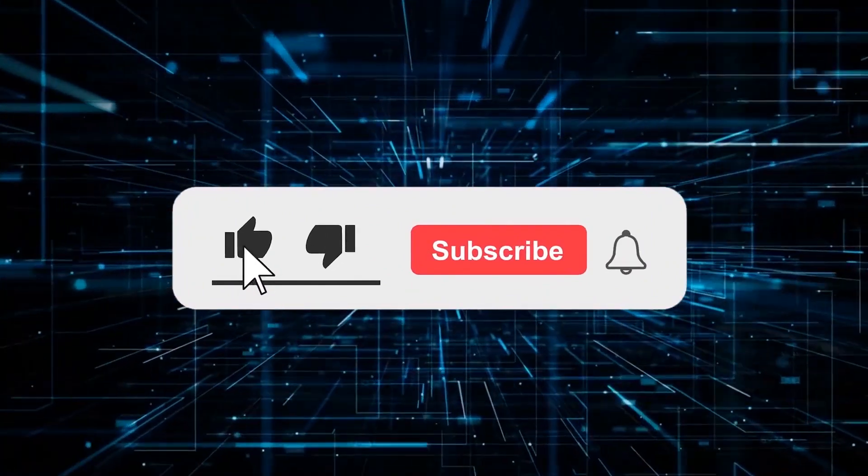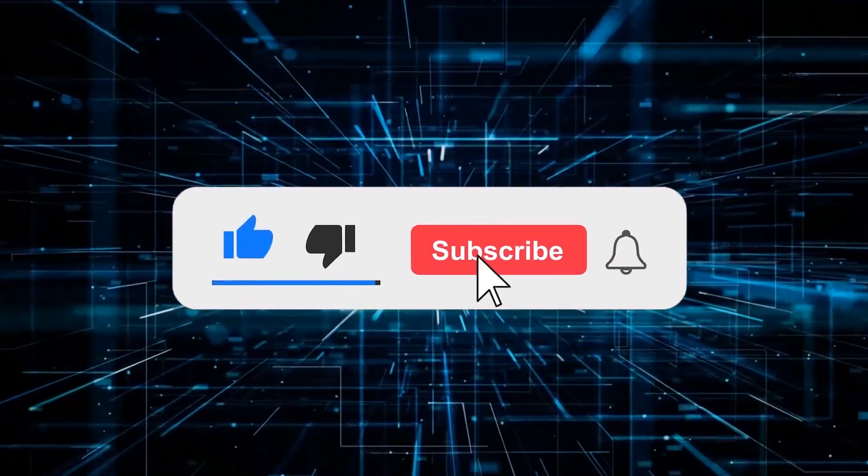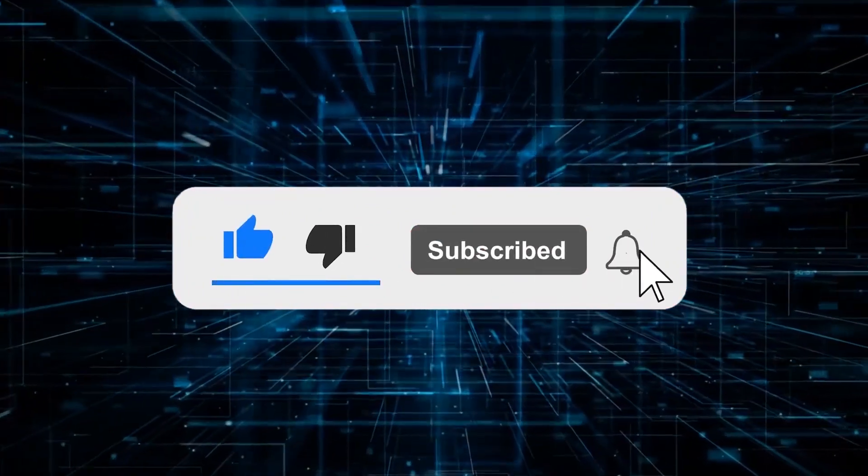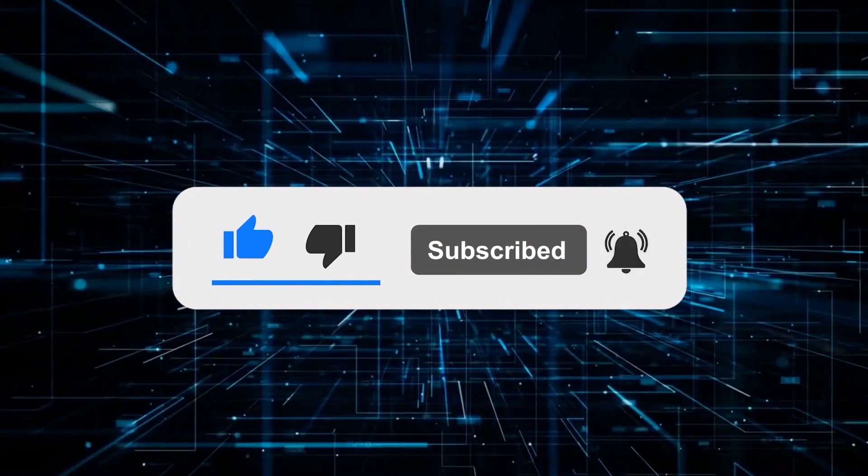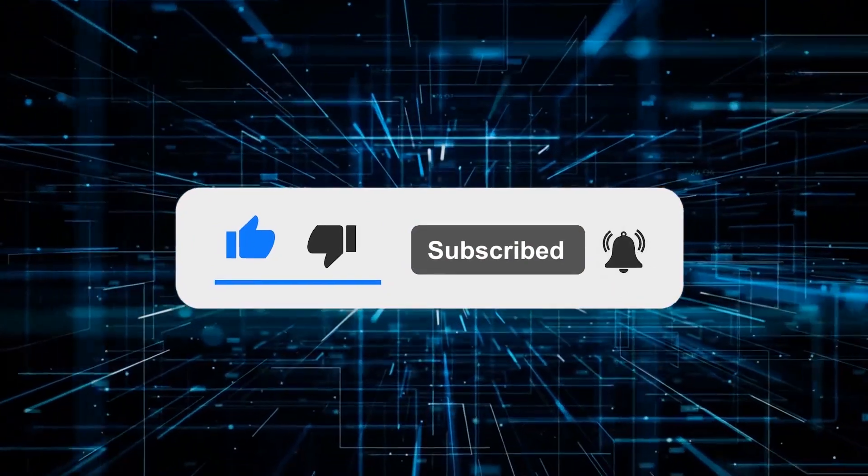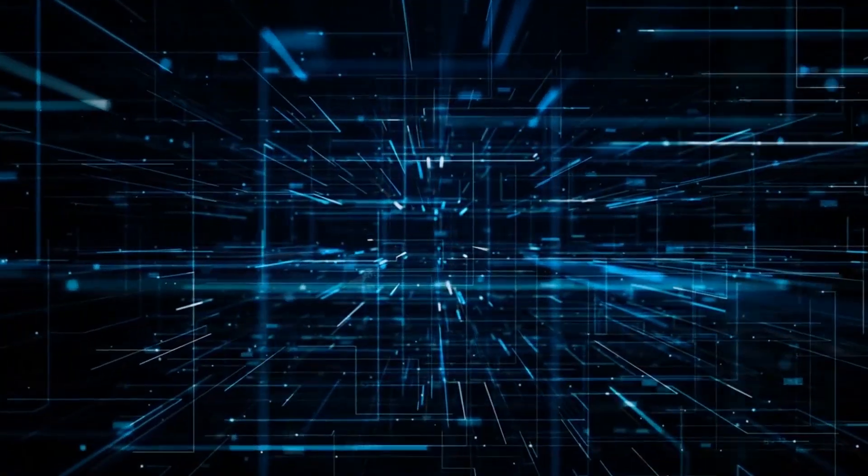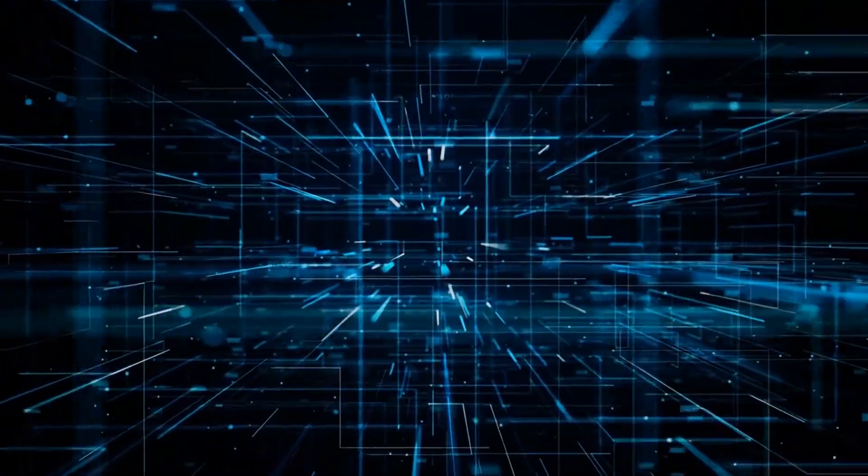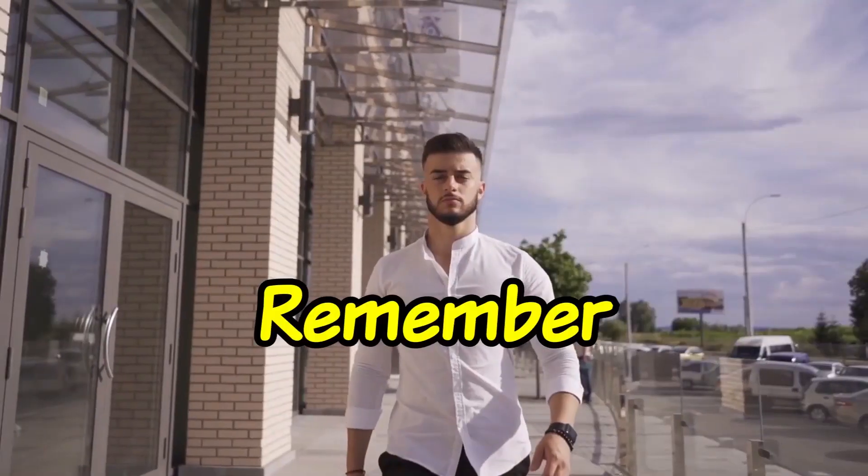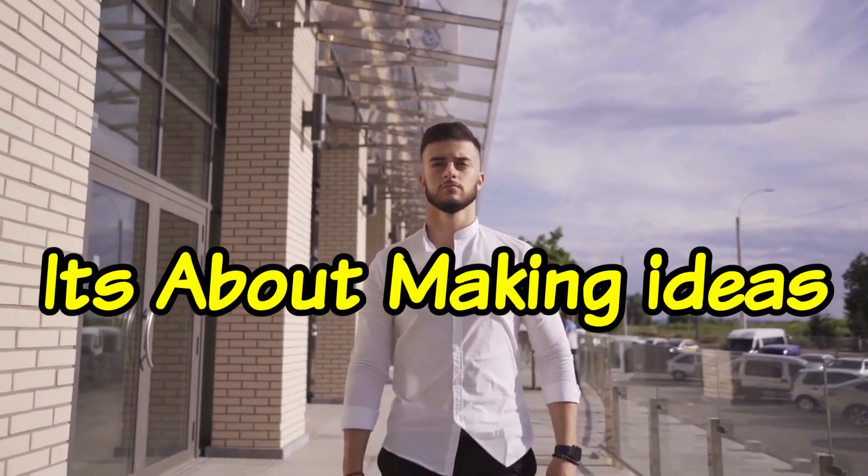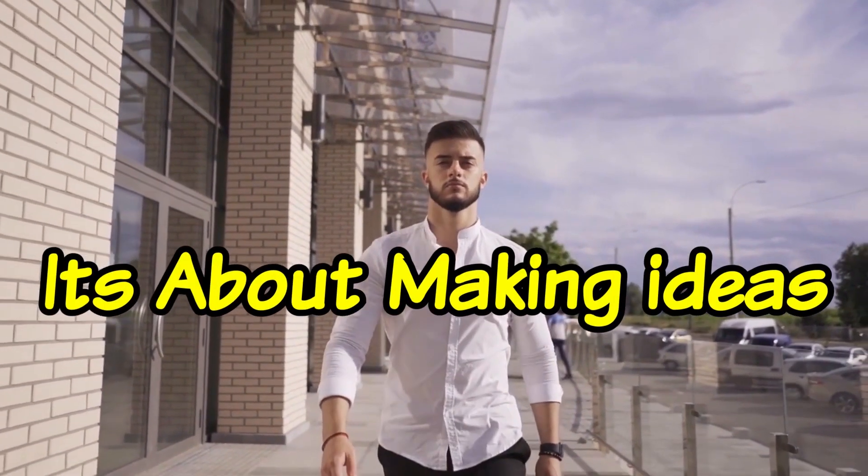Lastly, upload your video. If you found this helpful, hit the like button and consider sharing it. I'll be posting more videos to help you make money for free, so hit subscribe and all notifications to be the first to know. Remember, it's not about ideas, it's about making ideas happen.